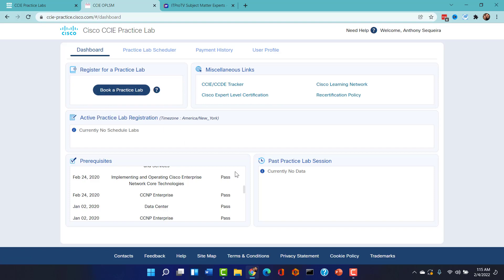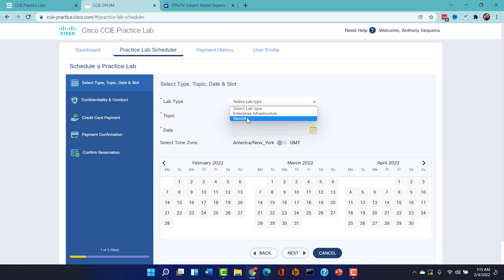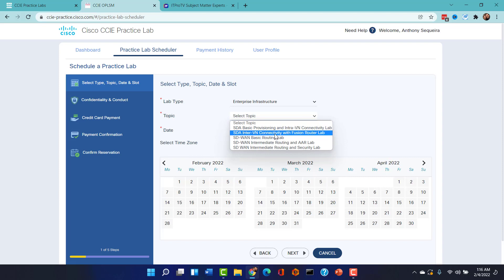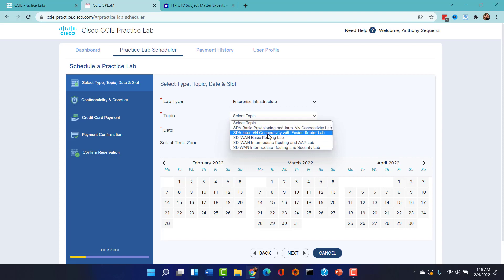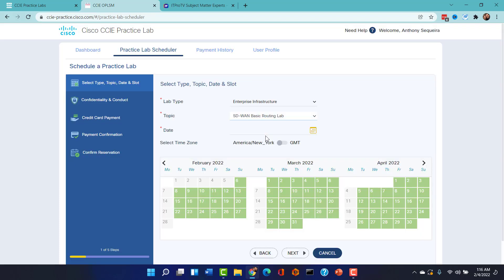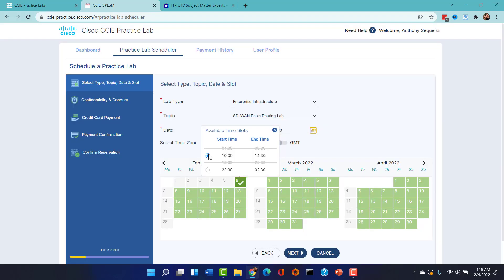But notice, once you're validated with them as having passed the ENCORE, you just click this Book a Practice Lab. This is so cool. I say Enterprise Infrastructure - notice there is security CCIE labs in here - but I say Enterprise Infrastructure and then you pick your topic that you want to focus on in the practice lab. Is it just SDA basic provisioning and inter-virtual network connectivity? Is it SDA inter-VN connectivity with the fusion router lab? SD-WAN? So I imagine they're going to be adding more and more of these as we go along. So here's the SD-WAN basic routing lab and I could pick like this Sunday at 10:30 AM and get that baby fired up.